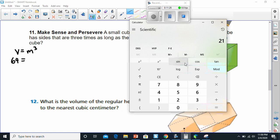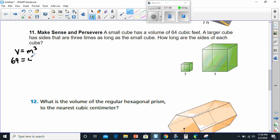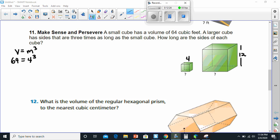We can use our calculator. Using the x to the y power function: 4 to the power of 3 does equal 64 — look at that, it does. So that tells me each side is 4. Now that I know each side of the small cube is 4, and the larger cube has sides three times as long, 4 times 3 is 12. So the sides of the larger cube are all 12. That one turned out a bit easier than I thought it would be.